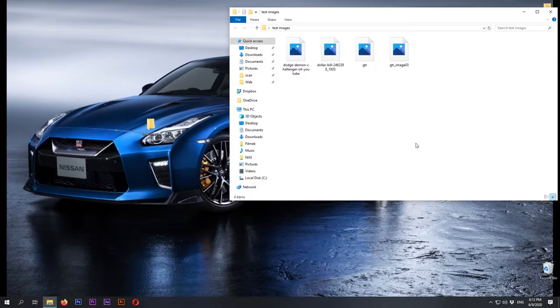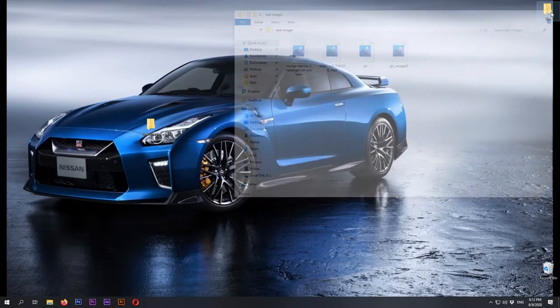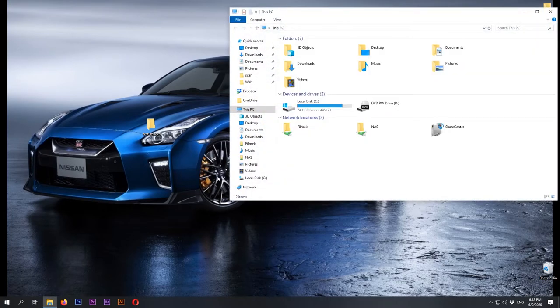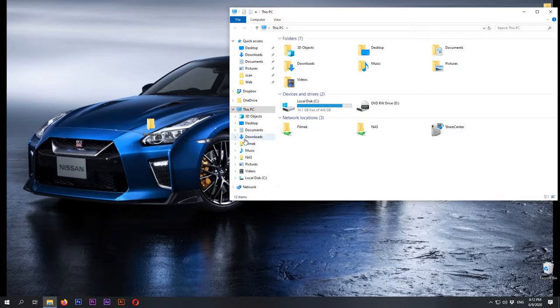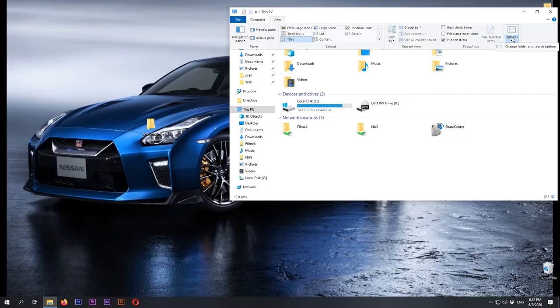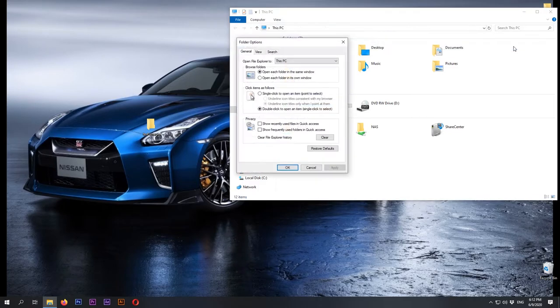If you want to see the little pictures, the method is really easy. Just open up a folder, go to the view tab, options, change folder and search options.